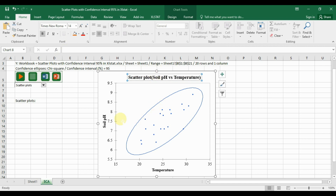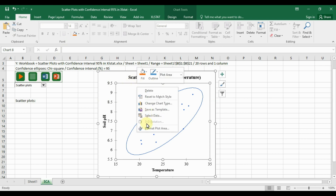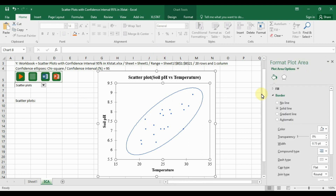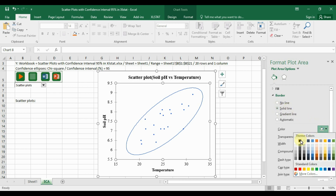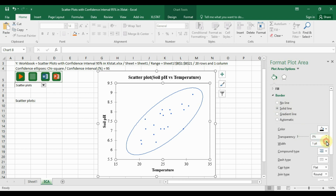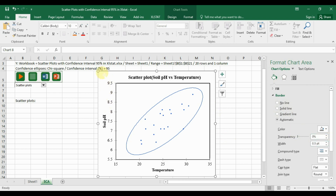Now draw an outline for the graph. Select the graph, right-click, and choose 'Format Plot Area.' In the border section, set the outline color to black with a width of 1.5. Then select the gridlines and set them to 'No lines' to remove the gridlines from the graph.